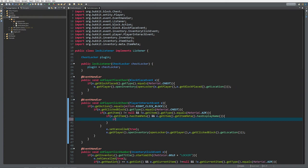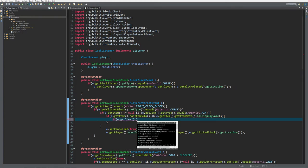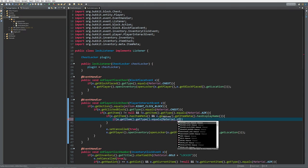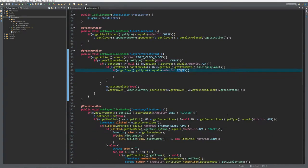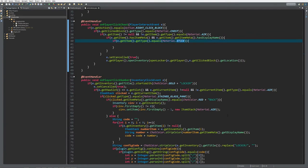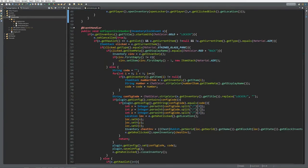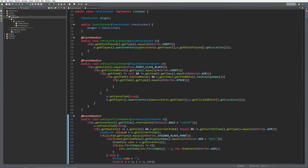Next, we check if e.getItem.getType equals material.stick. Now we've checked if it's a stick with item meta and display name. Let's scroll down and take a look at how we got the code. As you can see, last time we stored it according to the location of the chest.